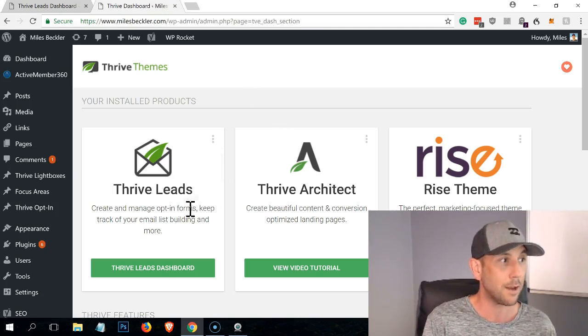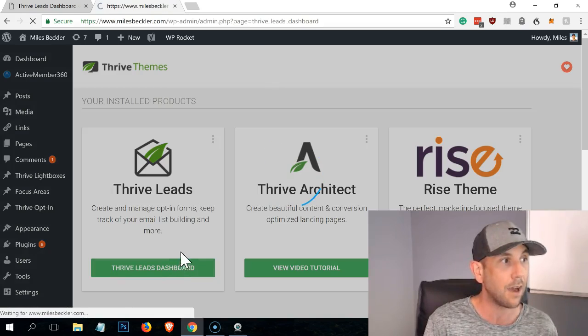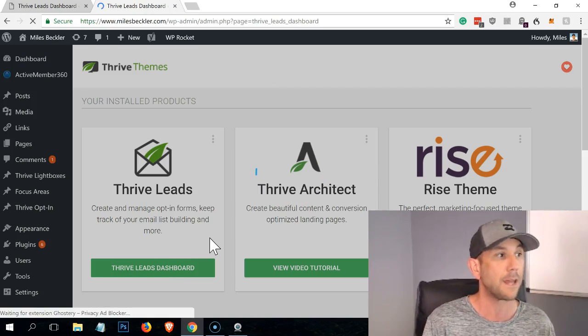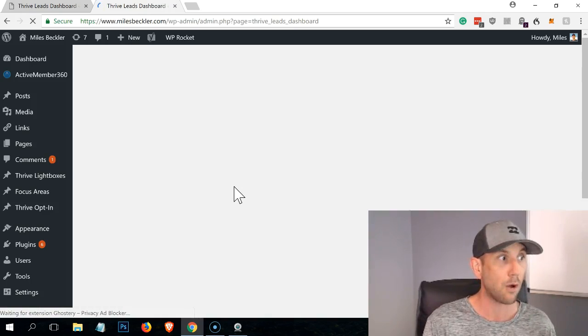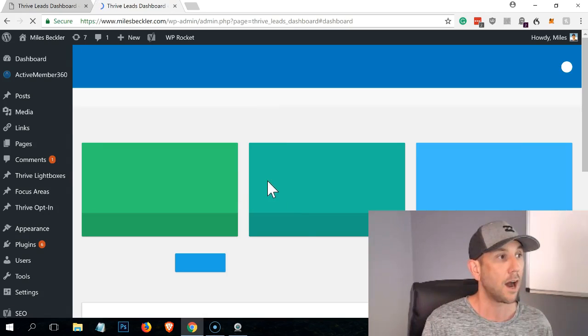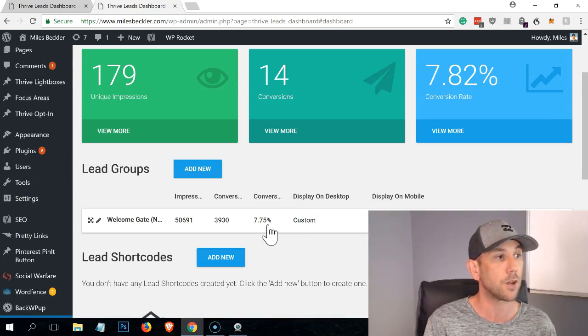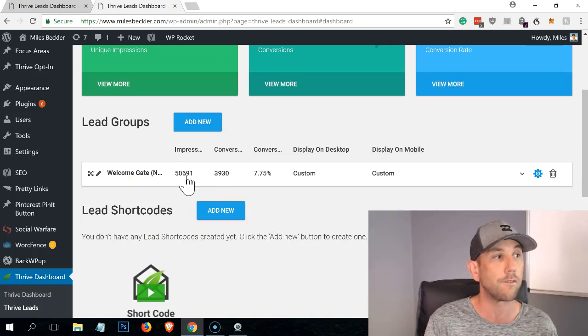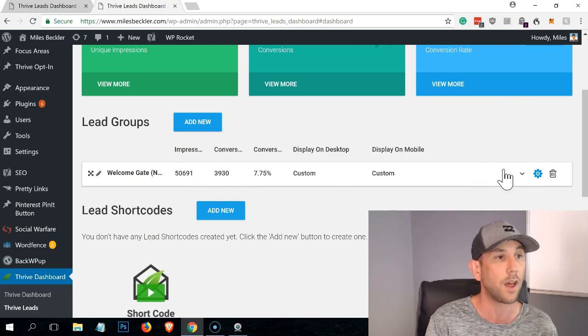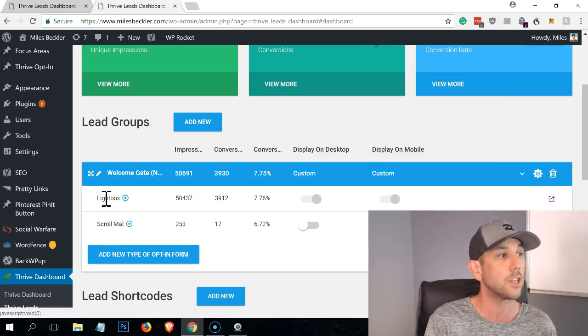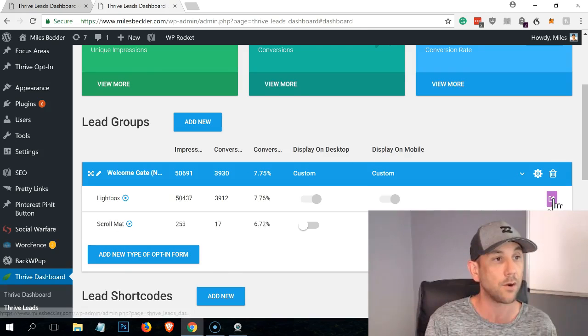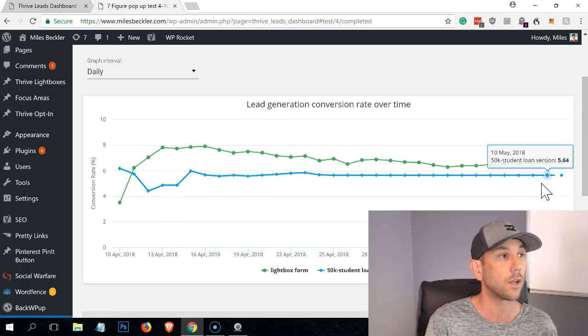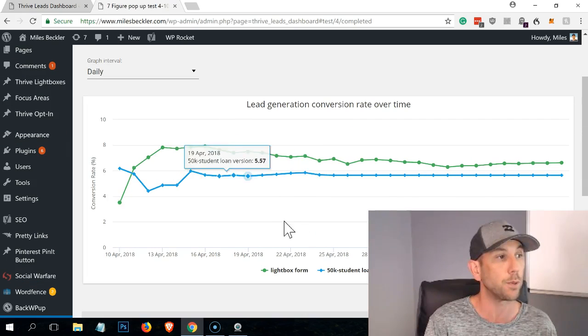So we're in the Miles Beckler website now, which is where I'm running it. And this is where we're going to build it out. And just to show you how it's working out for me so far, you could see that my Thrive Leads is generating about 7.75% conversion rate. I've displayed it over 50,000 times and it's generated just about 4,000 conversions. Now you can see, you can add different ones - the scroll mat and the light box, etc. I'm going to show you real quick before we build one here, what it looks like when you split test.